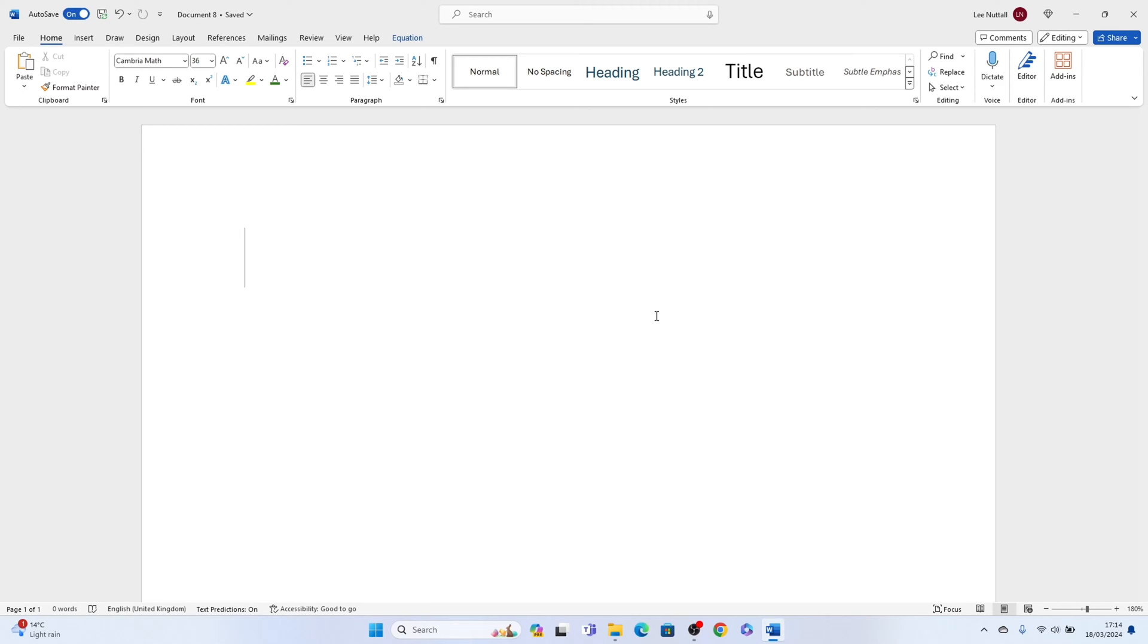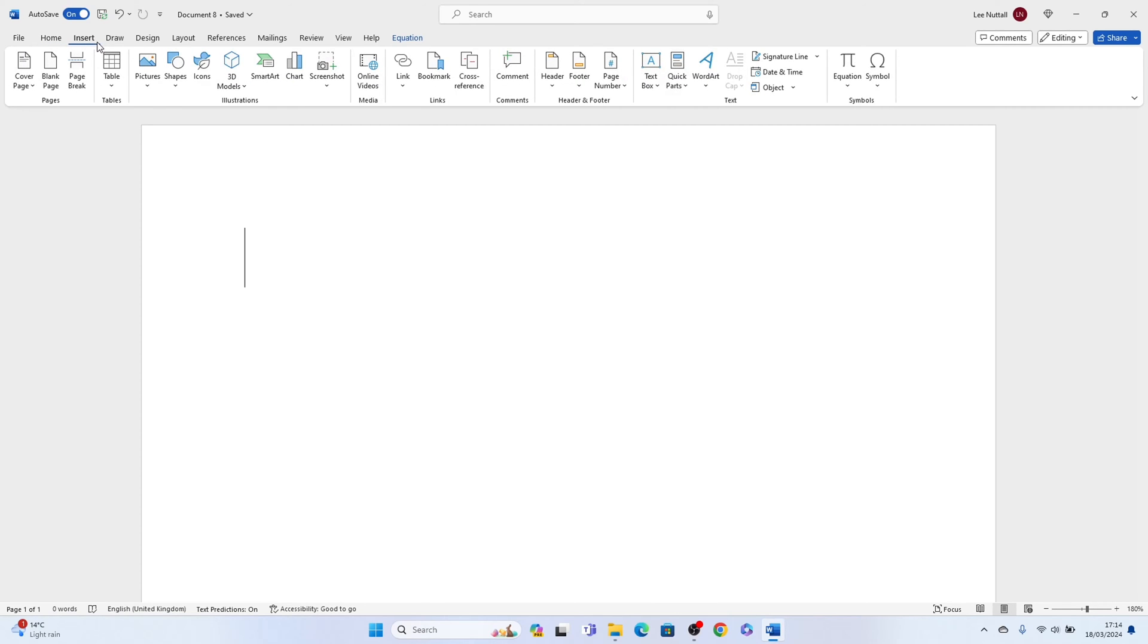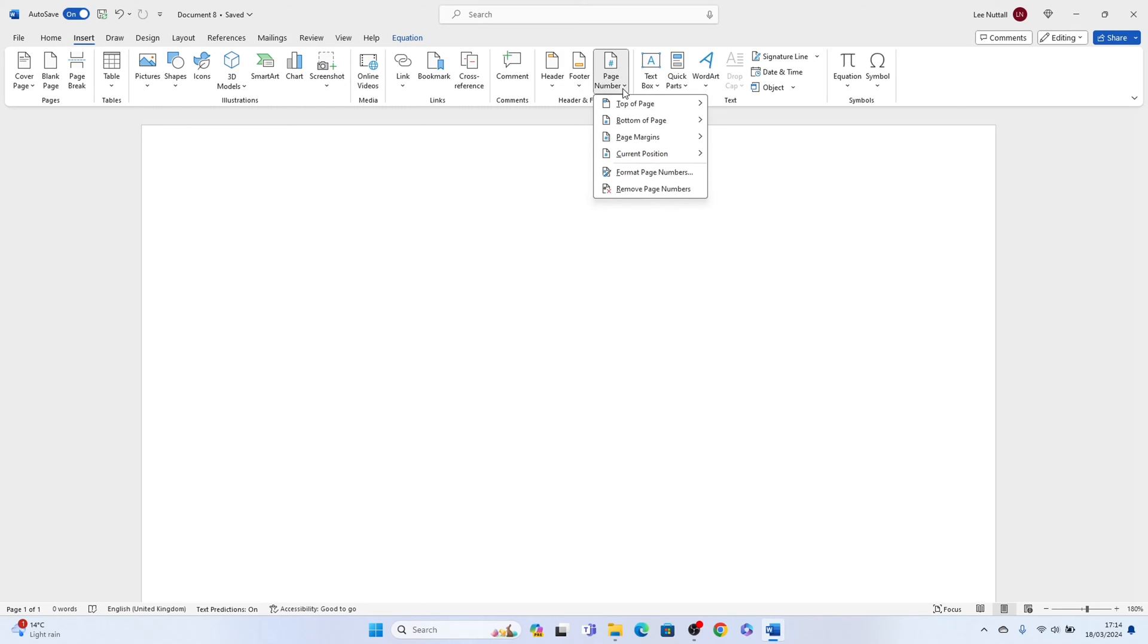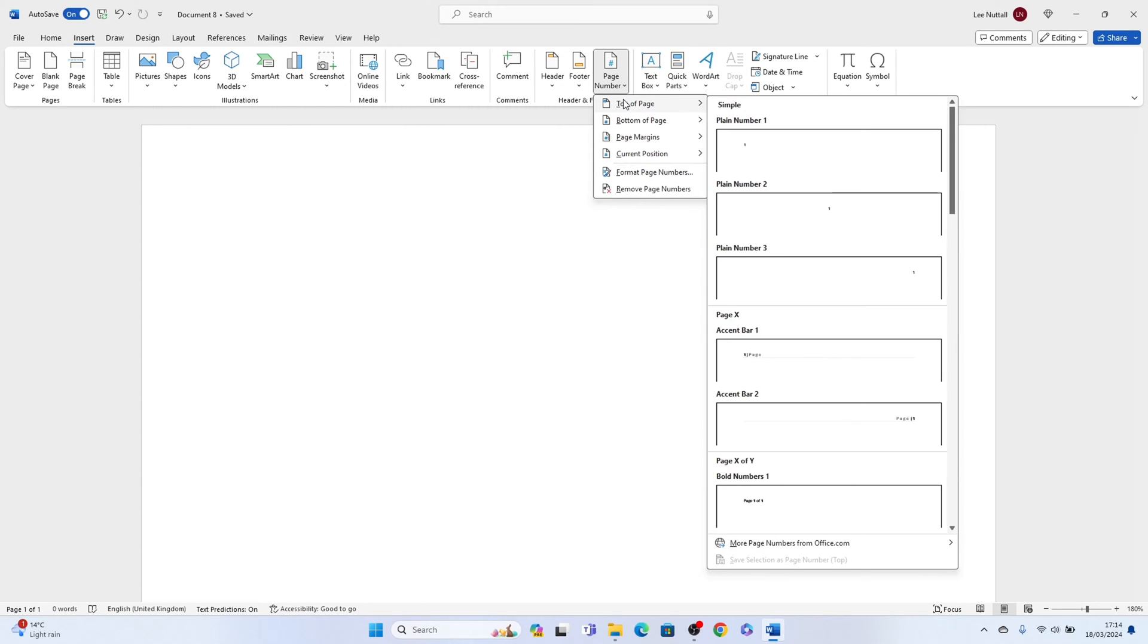So first things first come up to the top here and select insert, then come all the way to around the middle here and you'll see page number. You want to select the top one here, top of page. You can select bottom of page or page margins but we'll select top of page.